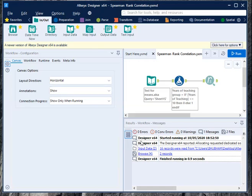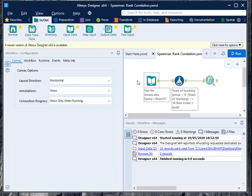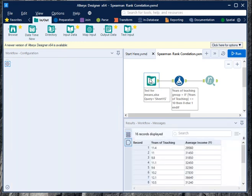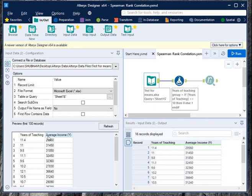Hello guys, in this video we will learn how to calculate Spearman's rank correlation in Alteryx. In order to calculate Spearman's rank correlation, we will first import the dataset. Right now I'm using a dataset which consists of two columns: one is years of teaching, one is average income based on years of teaching.